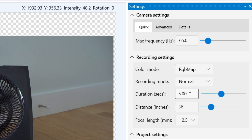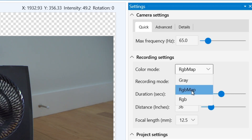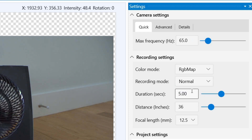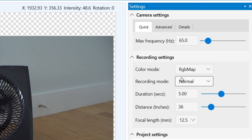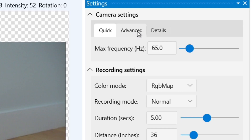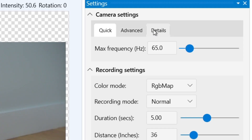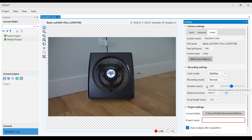When using a color camera, as we are in this case, we recommend using the RGB map color mode, which significantly reduces the file size of your recordings compared to the standard RGB mode. Now we can go to the advanced and details tabs to see more options. When using a color camera, we always recommend going to the details tab and clicking the white auto balance button, which quickly corrects the white balance of your image.